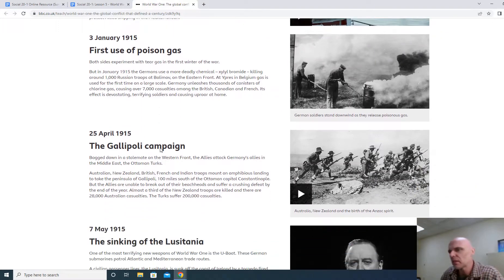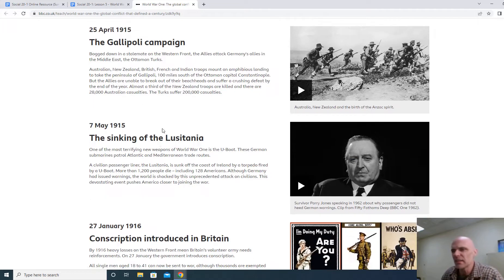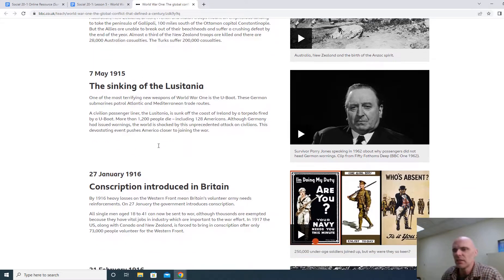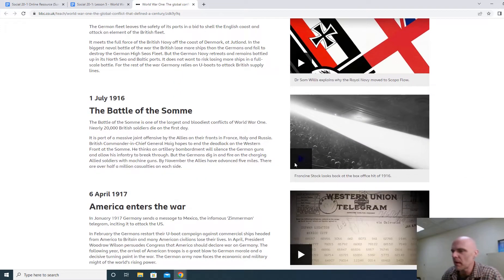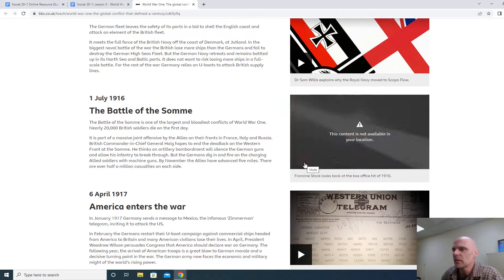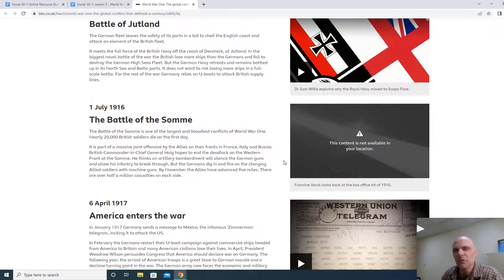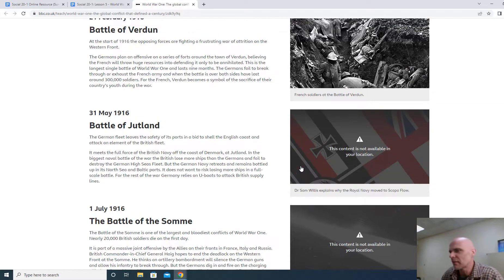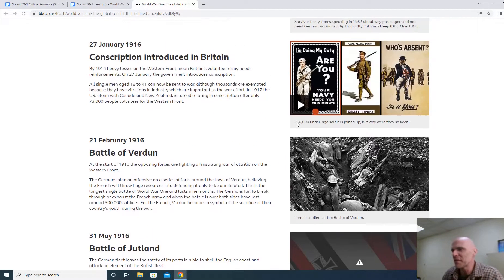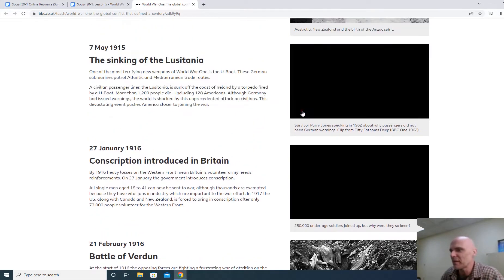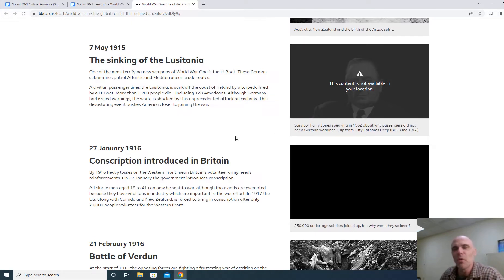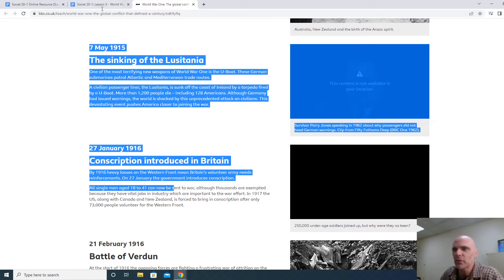If there's something you don't really get — like the significance of conscription introduced in Britain, or the Battle of Verdun, or the Battle of Jutland, or the Battle of the Somme — you can click on the related video. Some might not be available in our location; looks like quite a few won't be, but some might be. There is definitely a timeline here for you.